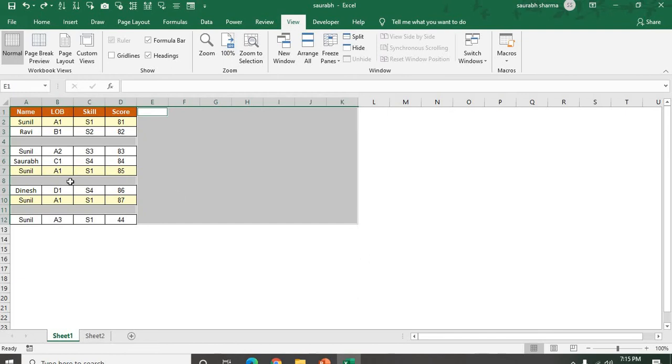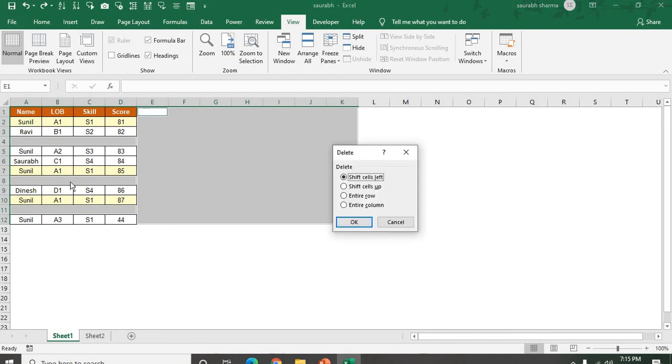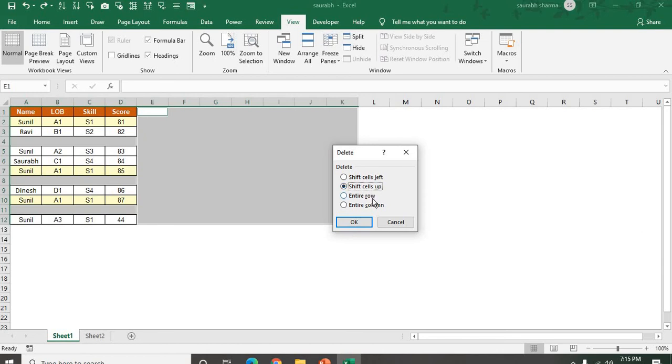Now if you press Ctrl minus, the Ctrl minus for delete. Now what do you want to delete? I want to delete all the cells, delete the blank cells, and shift cells up. Okay.